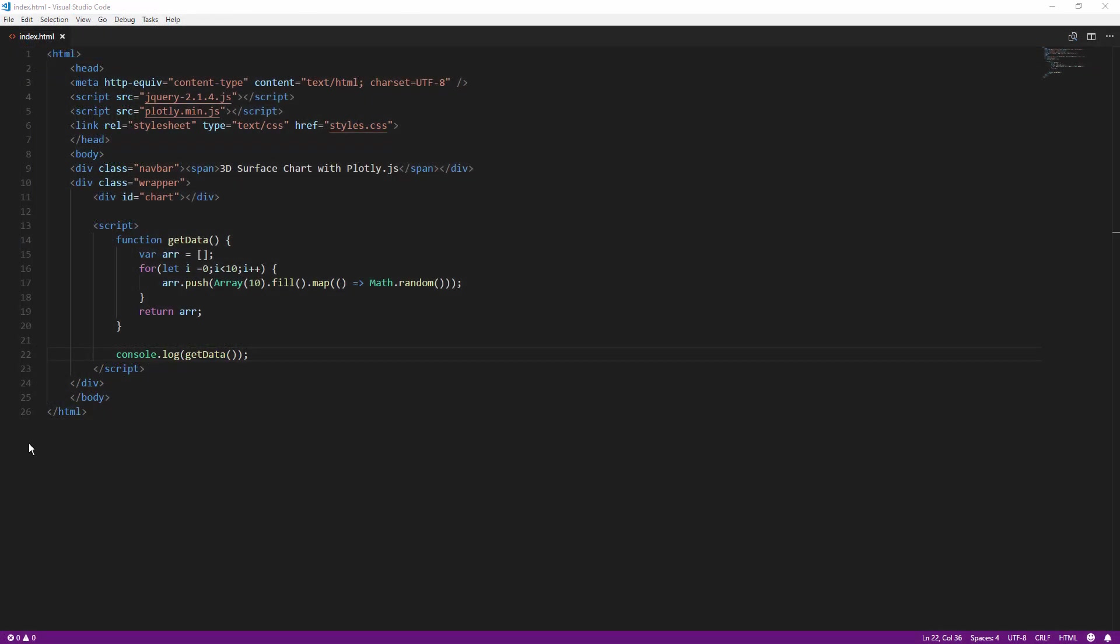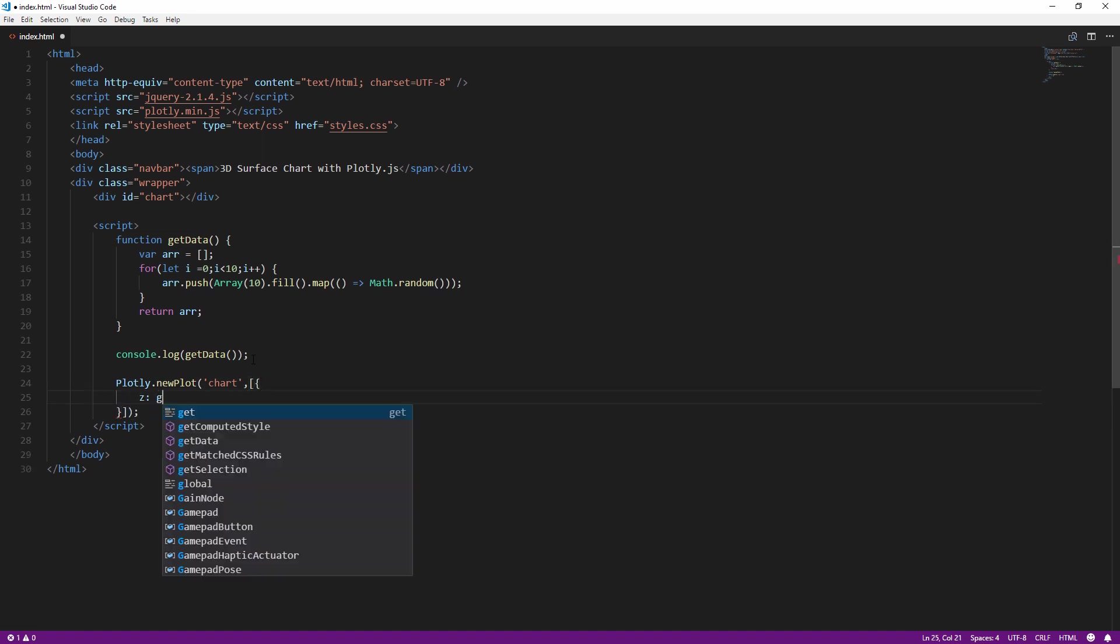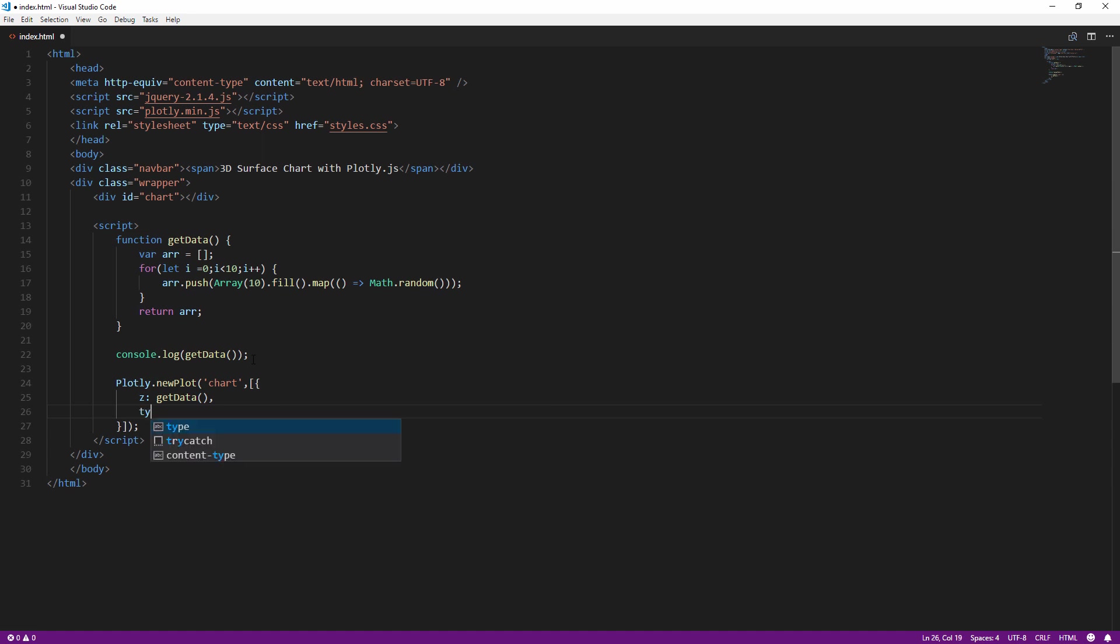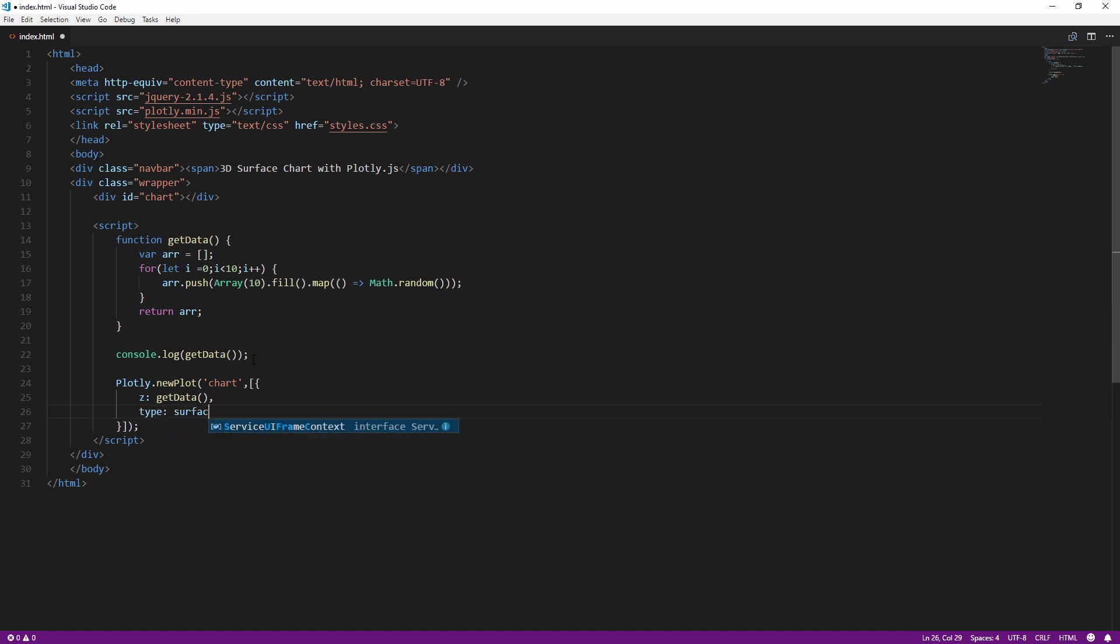Now we'll call plotly.newplot and pass the chart div element, followed by data and chart definition object. You can provide the data by passing the Array into Z property. And set the type to surface. And that's it. Let's see how it works.